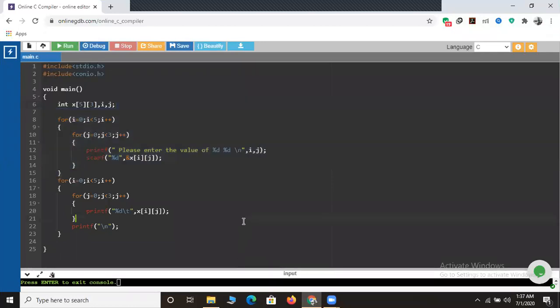So friends, in this session we came across what is an array, how to declare an array, how to declare a single-dimensional array and a two-dimensional array. If you like this video please kindly like, share, and subscribe. If you have any doubts regarding single-dimensional arrays, two-dimensional arrays, or arrays in general, please pin down your doubt in the comment section - I will definitely reply. Thank you very much, have a nice day.